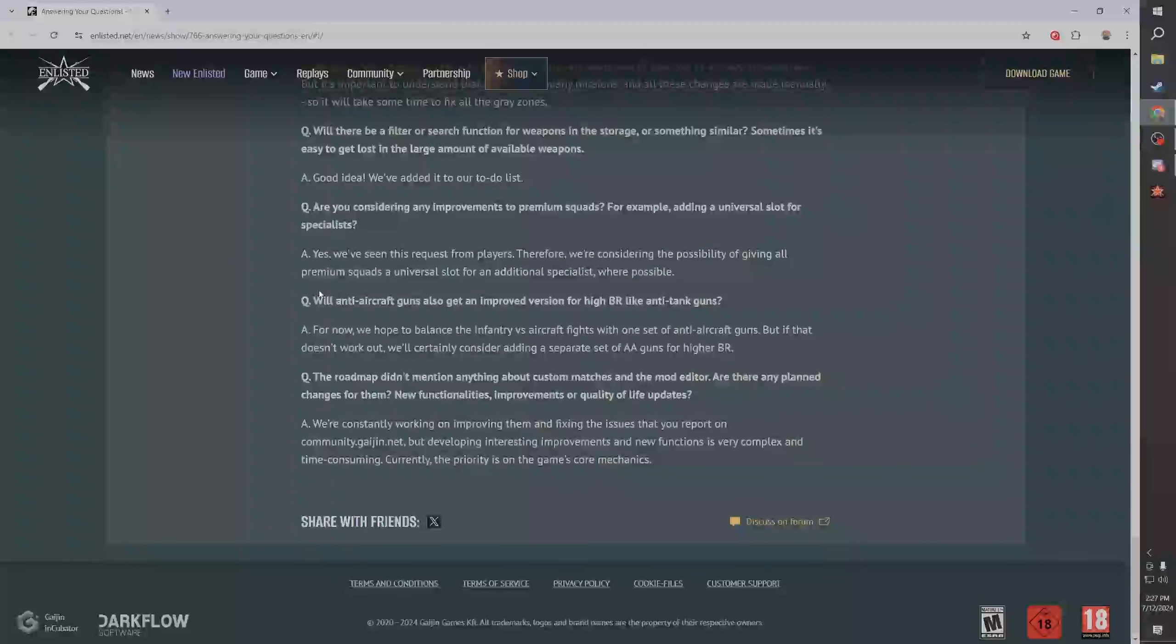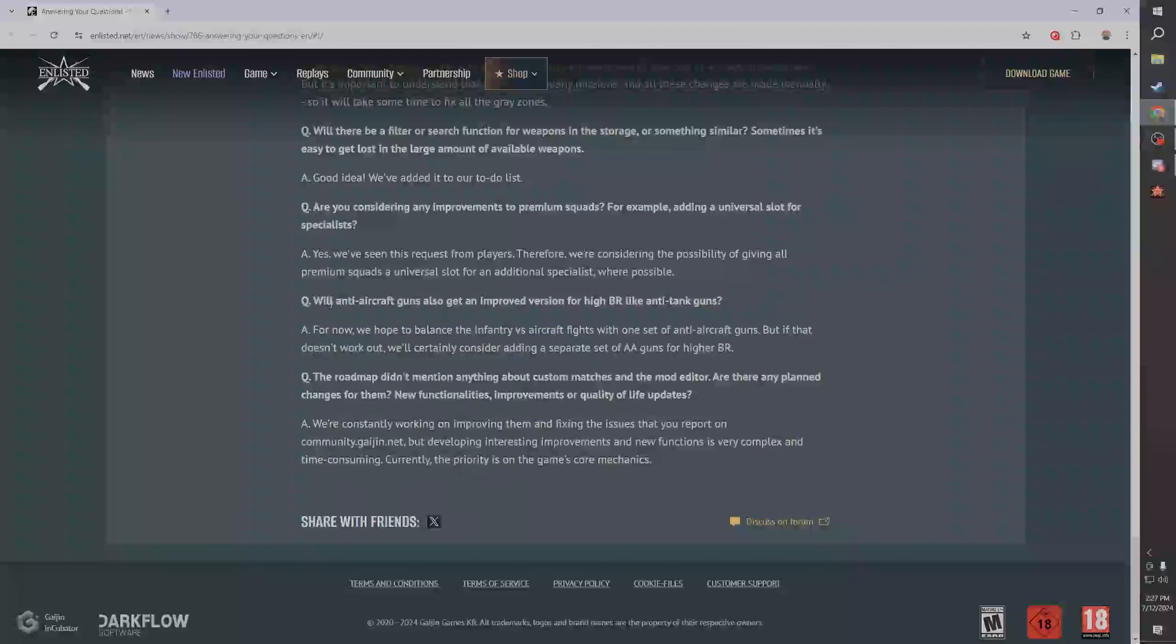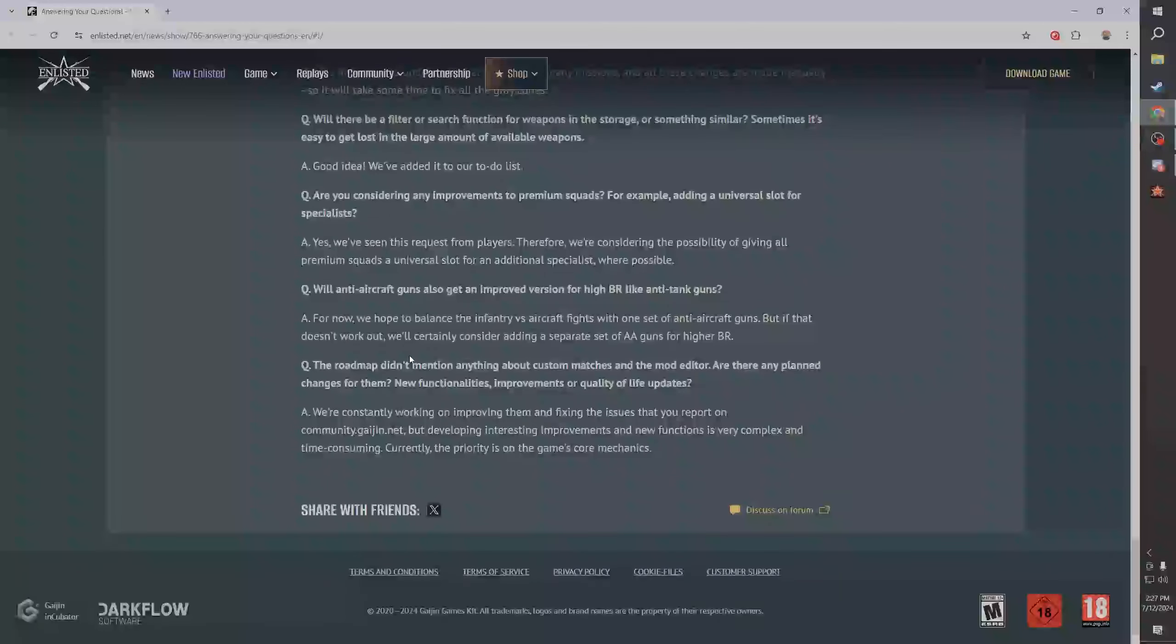Yes, we've seen this request from players, therefore we're considering a possibility of giving all premium squads usual slot for an additional specialist where possible. I mean, all right, I don't think that's necessary but whatever, that's fine to add it. Like I have a lot of premiums, I just don't think that's necessary, like I just don't care, but I get it. Will anti-aircraft guns get an improved version for high BR, like anti-tank guns?